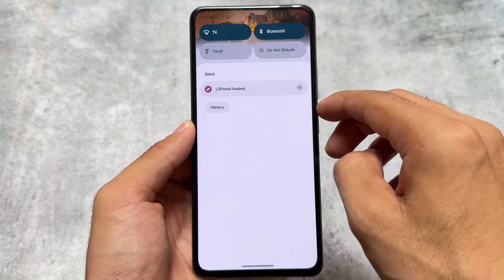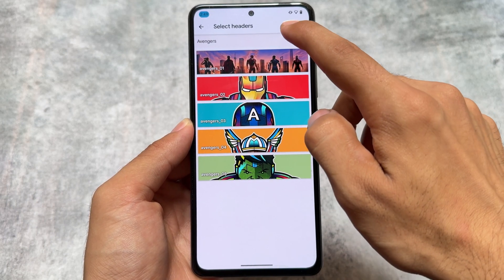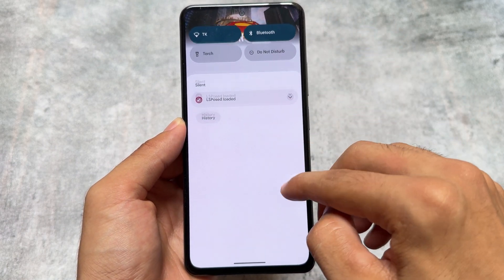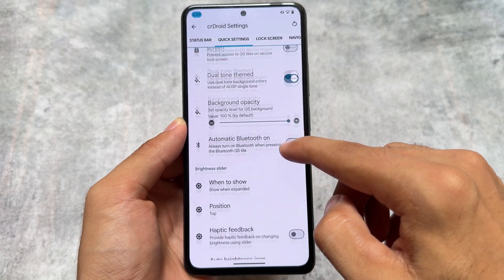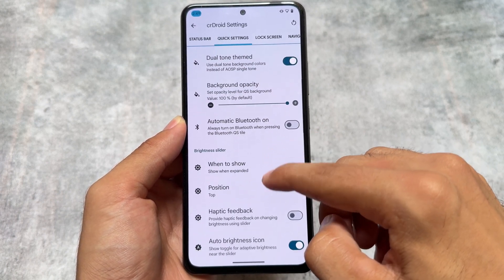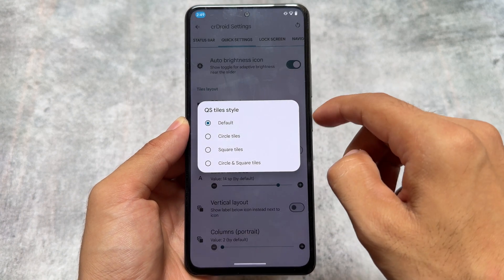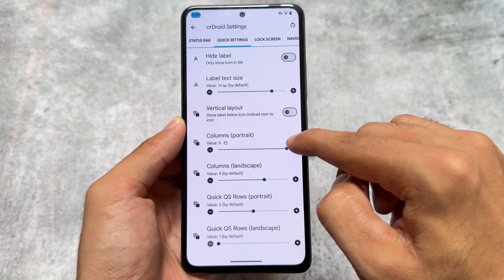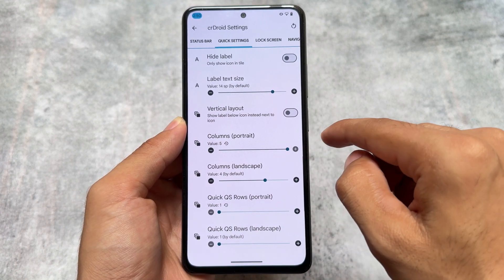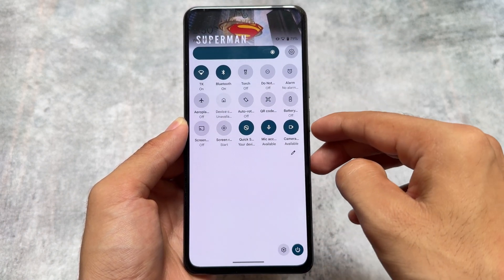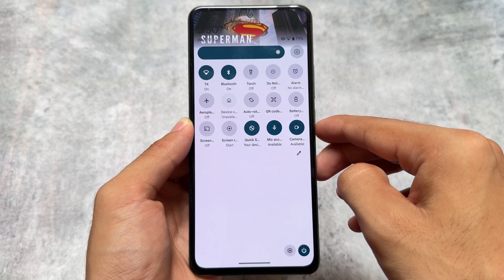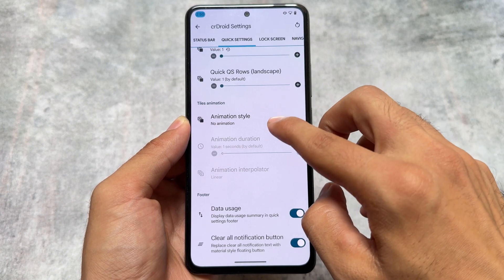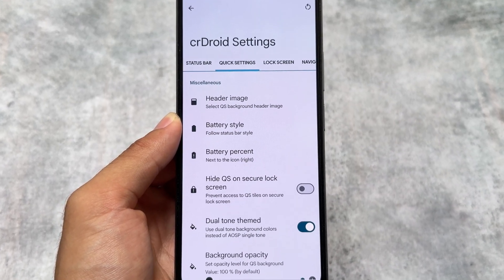CRDroid is also one of the most customizable custom ROMs. Customizations are there in terms of header images — available there, working fine. Most of the similar things that you were looking forward to are already present here. It's updated to the latest Android version and latest security patch, so that's good. It also brings you the Android 11-style quick settings panel, which is actually good too. You can customize the rows and columns — because it's not enabled by default, you have to choose the circle tiles and then adjust the rows and columns to make it look like Android-level style quick settings panel.